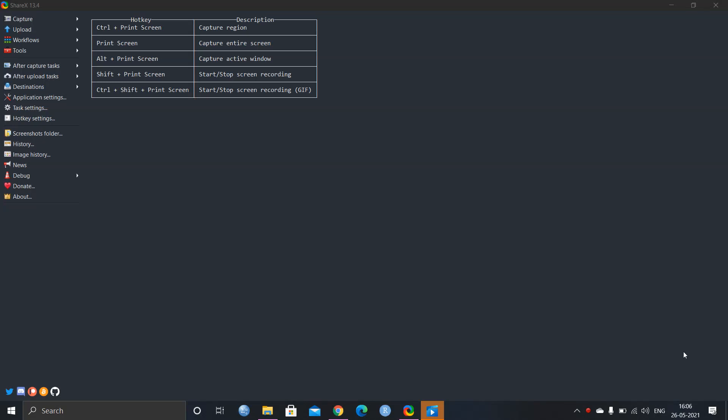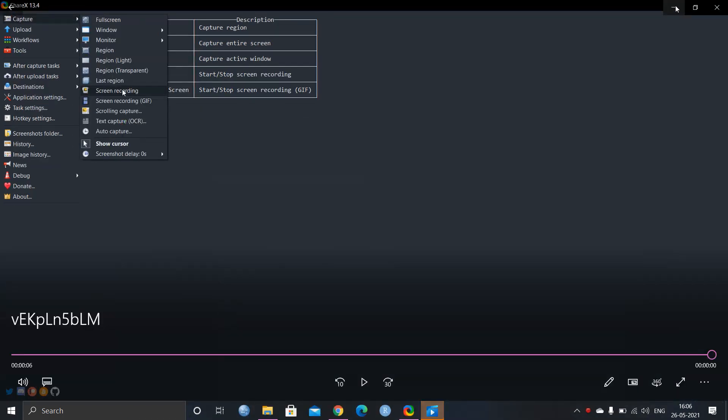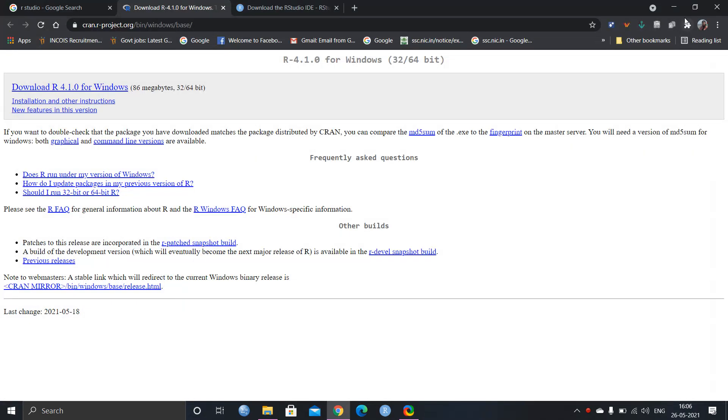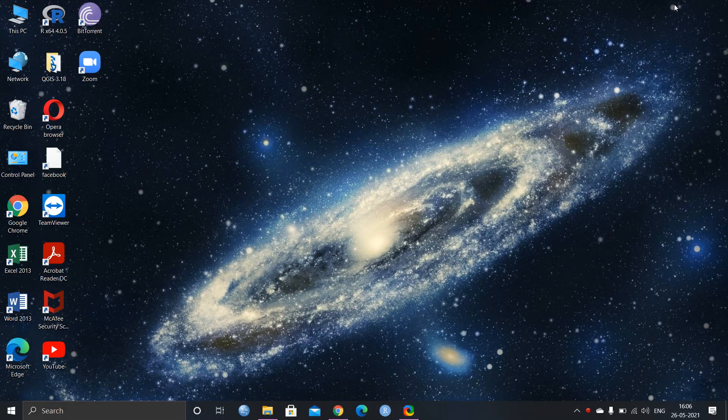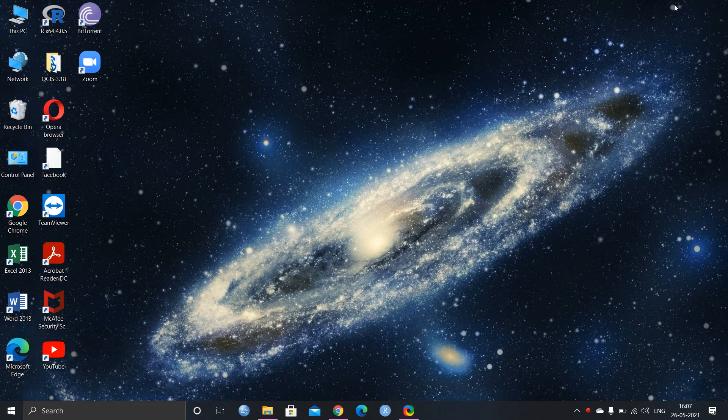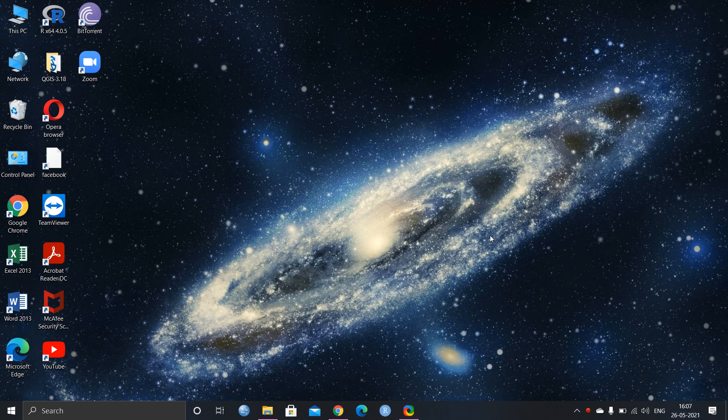Hello everyone. I thought of starting a lecture series on R. R is basically a statistical programming language. Like many other statistical software, R is also a good statistical software.